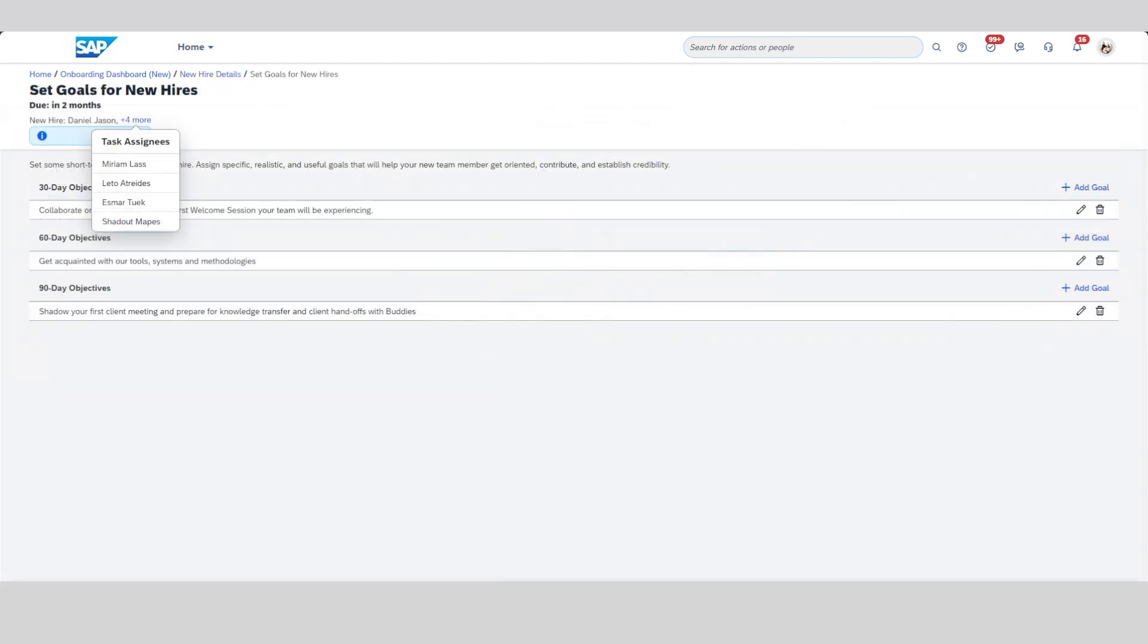For this example task, we're mass completing goals for the selected five onboardees. From this page, I can also remove or add additional users to create just the right list. This feature is just one of many efficiency drivers in our 2024 releases.